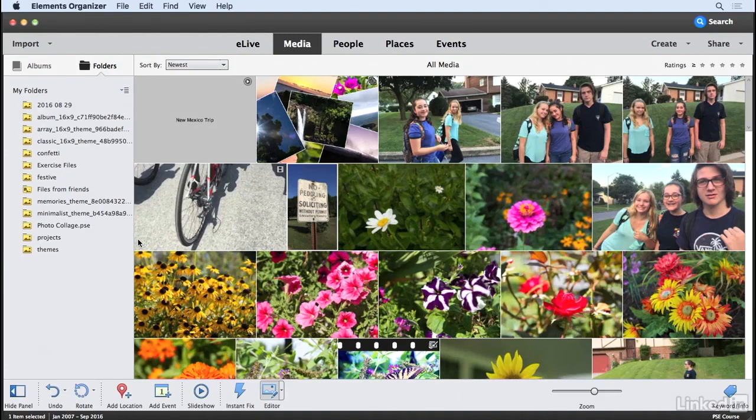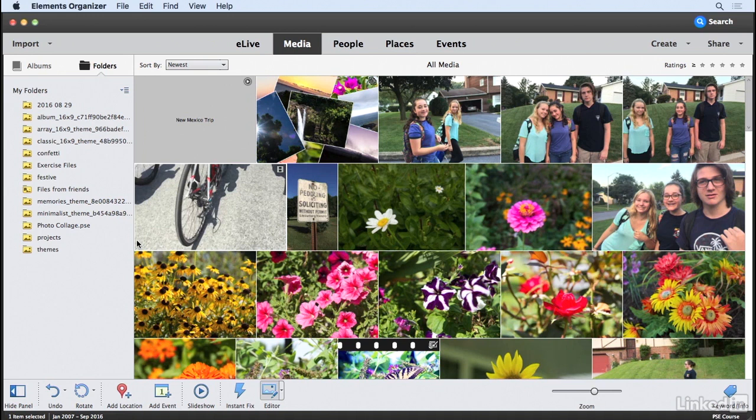With the photo text guided edit feature, you can mask an image using text that you create within the Elements Editor. You control the font size and other properties, and Elements Editor does the rest. Let me show you how this works.